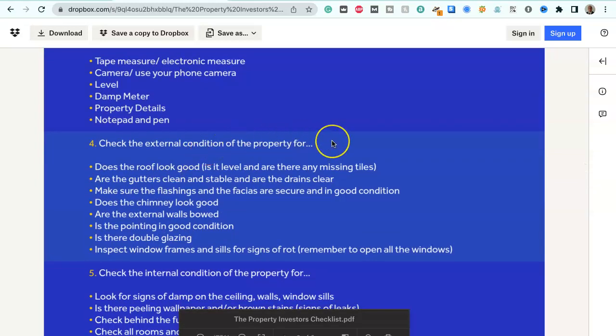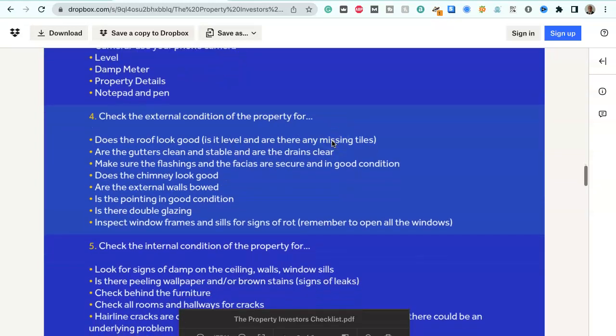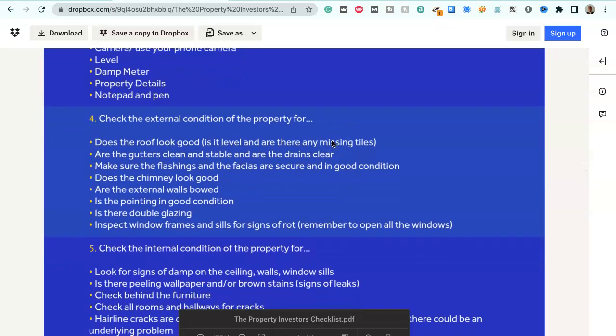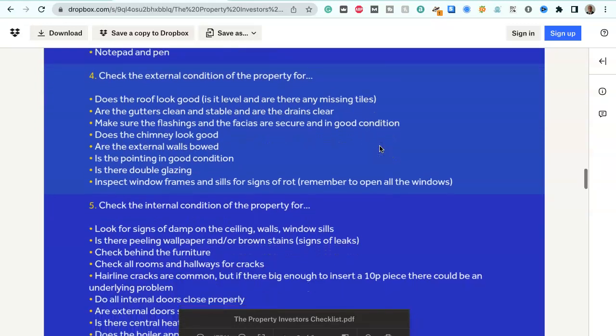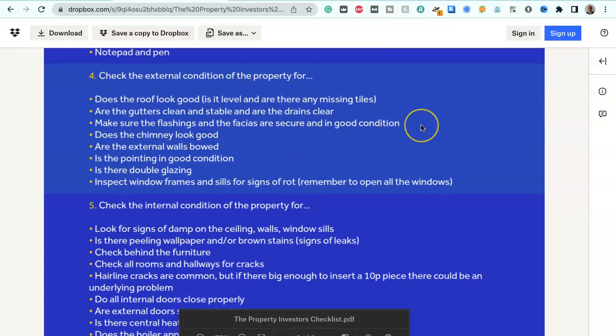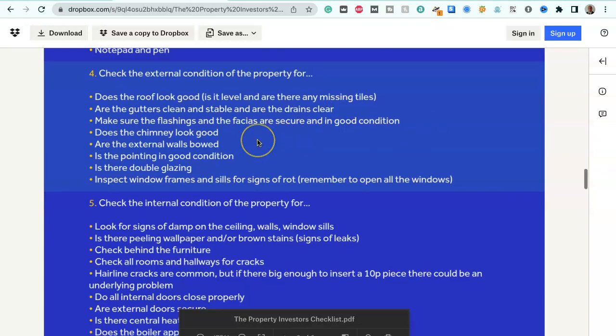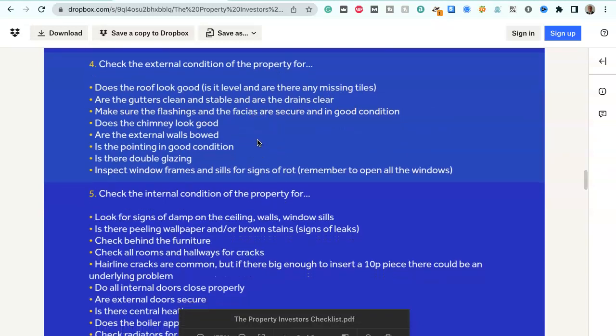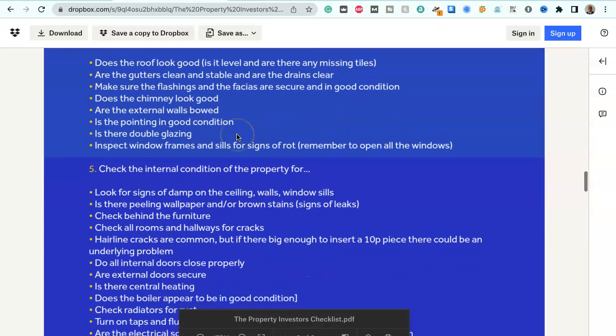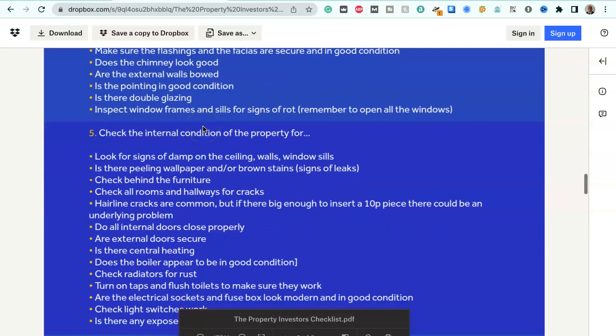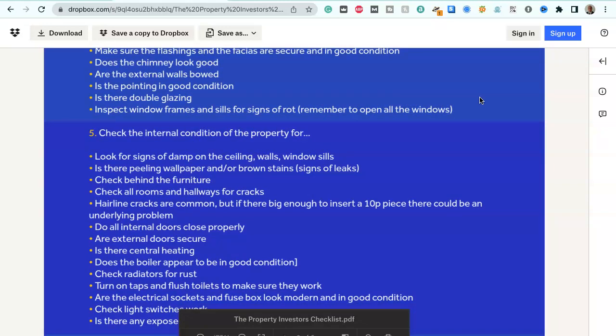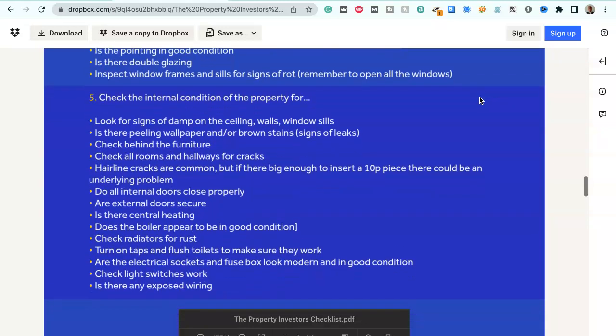Check the external condition of the property for: Does the roof look good? Is it level and are there any missing tiles? Are the gutters clean and stable and are the drains clear? Make sure the flashings and fascias are secure and in good condition. Does the chimney look good? Are the external walls bowed? Is the pointing in good condition? Is there double glazing? Inspect window frames and sills for signs of rot. Remember to open all the windows.